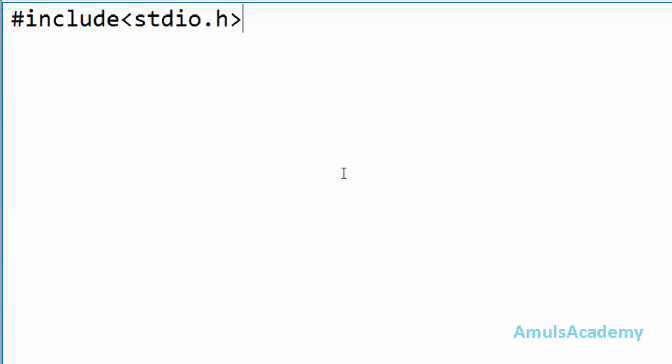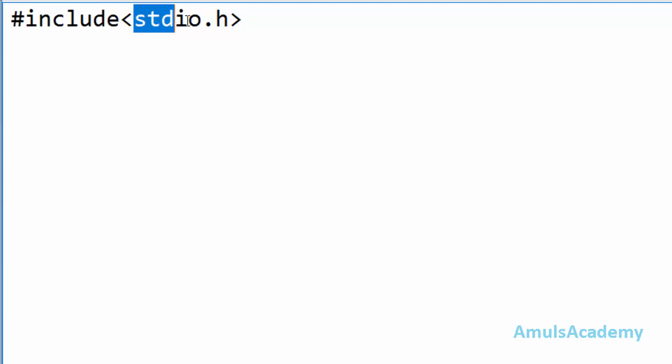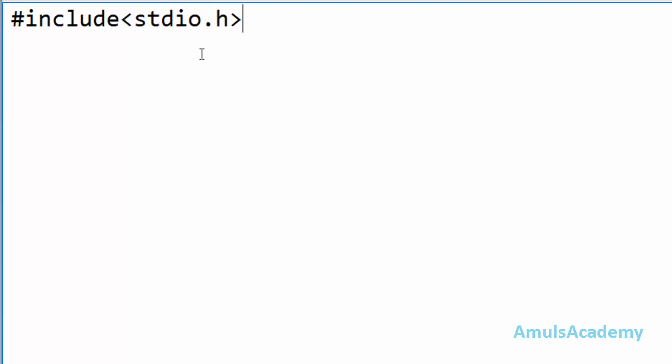So first line of my program is hash include and less than symbol stdio.h greater than symbol. Here hash include is a preprocessor directive and we will discuss this topic later. For now just remember that when the compiler sees this statement it will copy the contents of this header file to our program. This is in the link section.